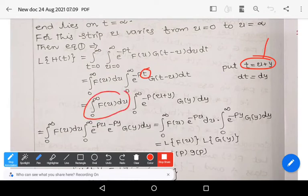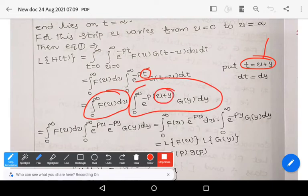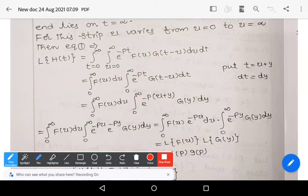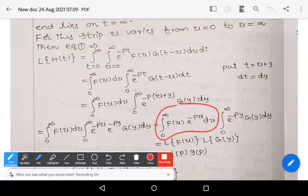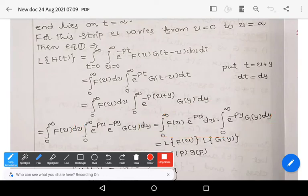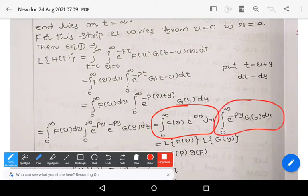Substituting t = u + y and rearranging, we use e^(−p(u+y)) = e^(−pu) · e^(−py). Separating the variables according to the integration, we shift e^(−pu) to the outer integral, giving: ∫₀^∞ f(u) e^(−pu) du · ∫₀^∞ e^(−py) g(y) dy. Here the first integral is with respect to u and the second is with respect to y.